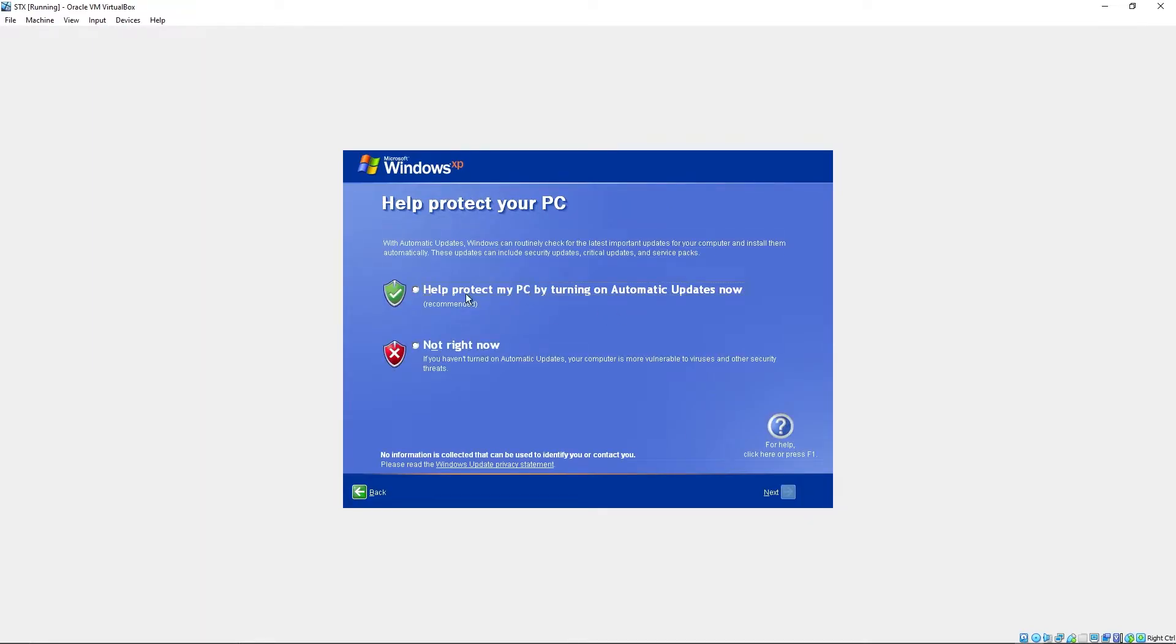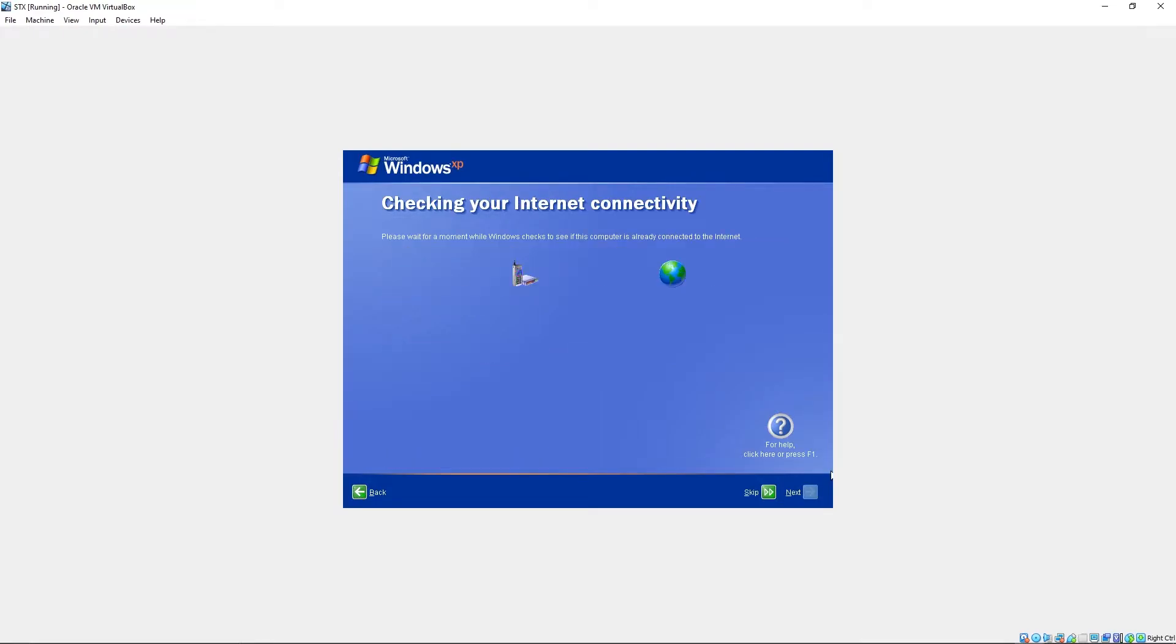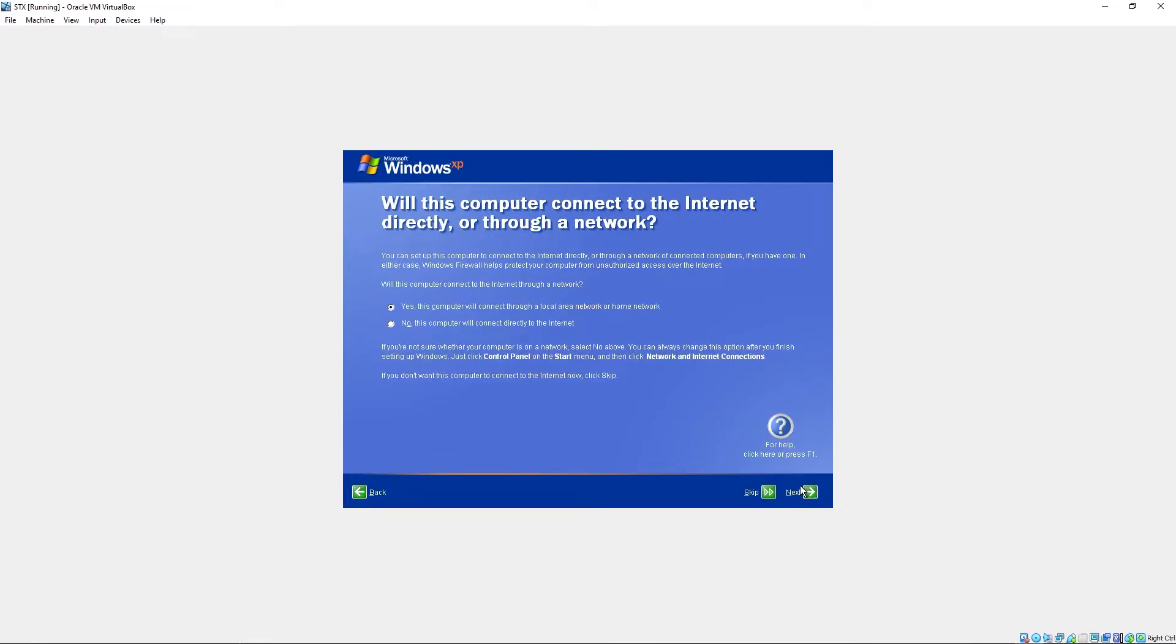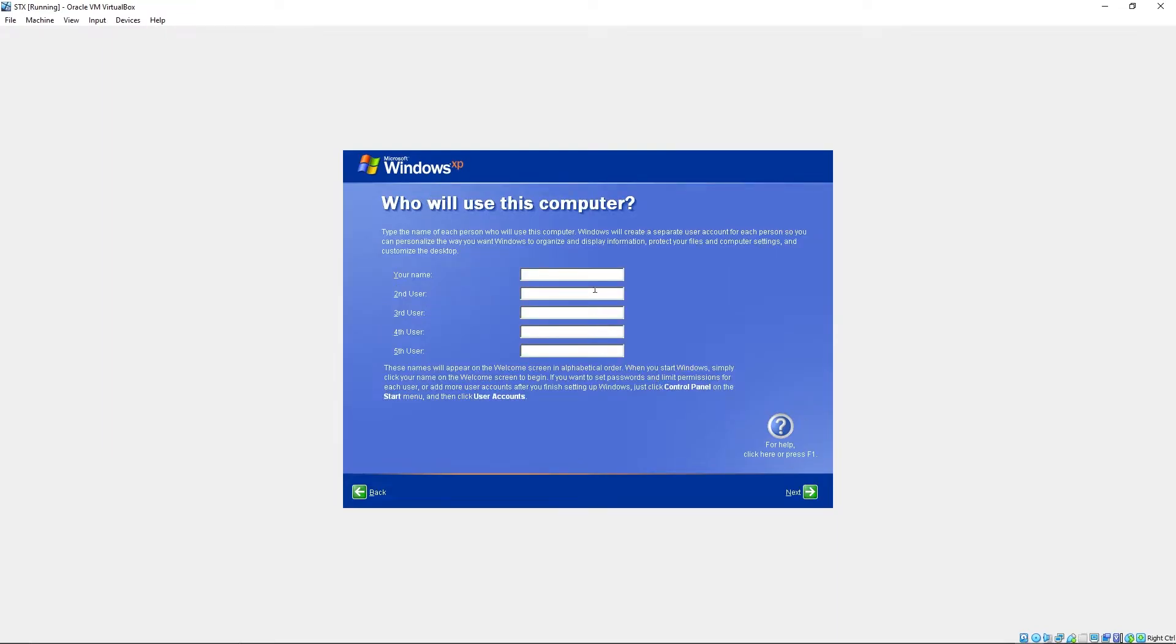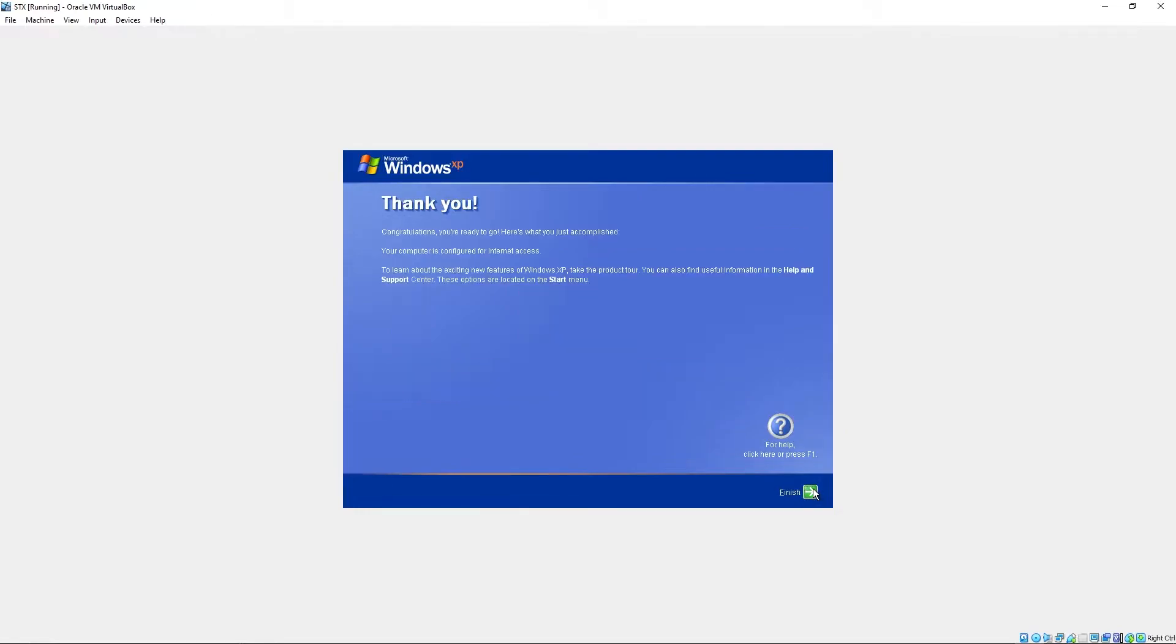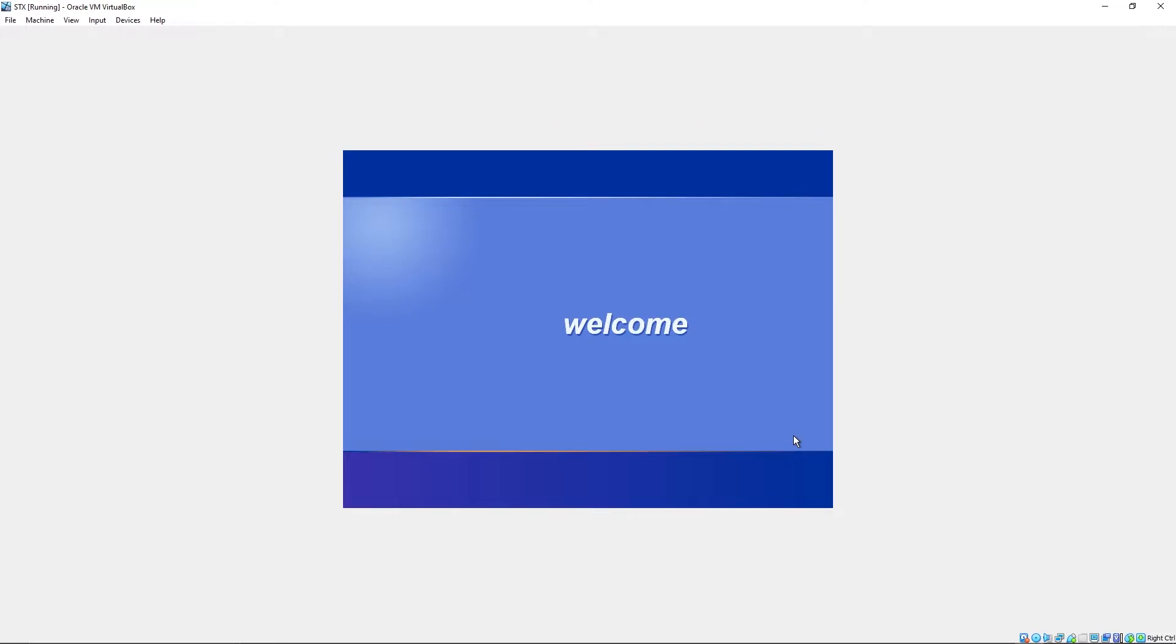Let's just go through the setup quick. Stay on yes. Next. No. Name. This is STX. Then I'll finish.